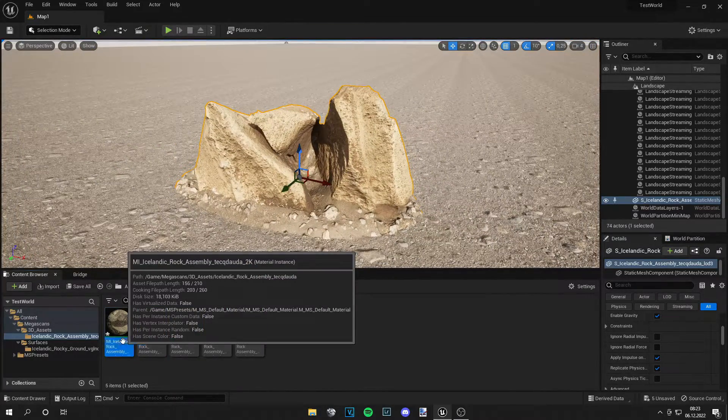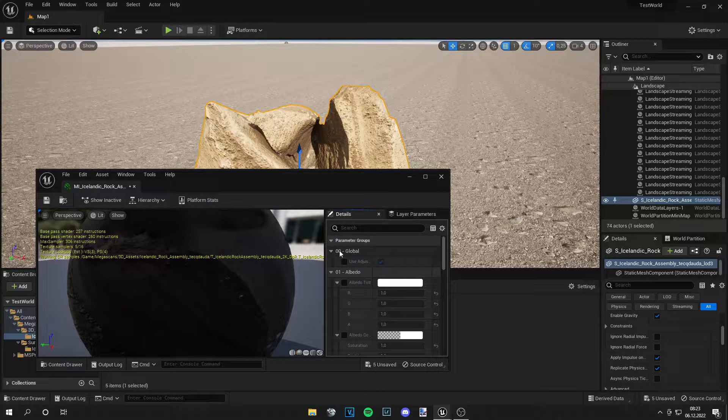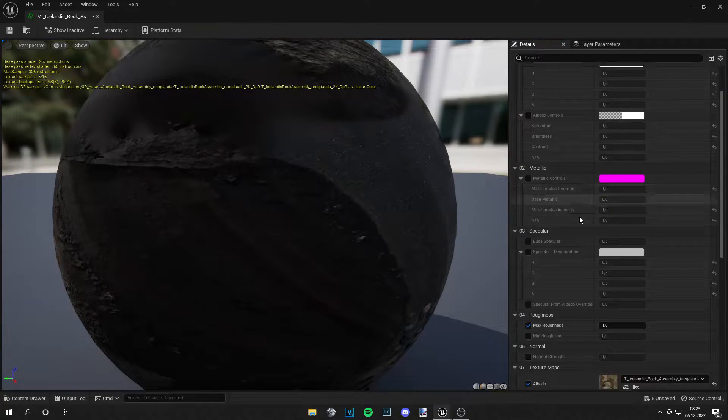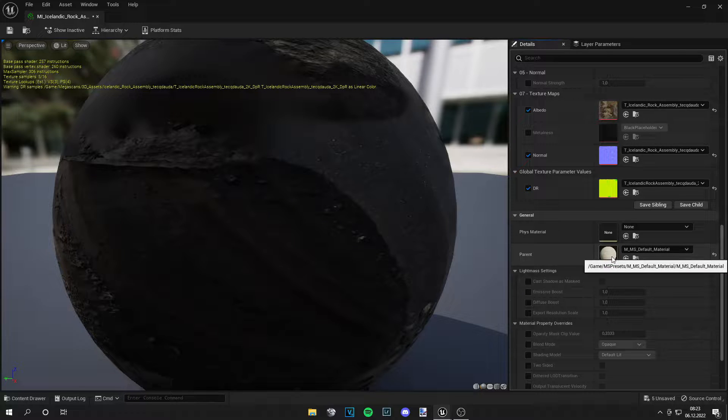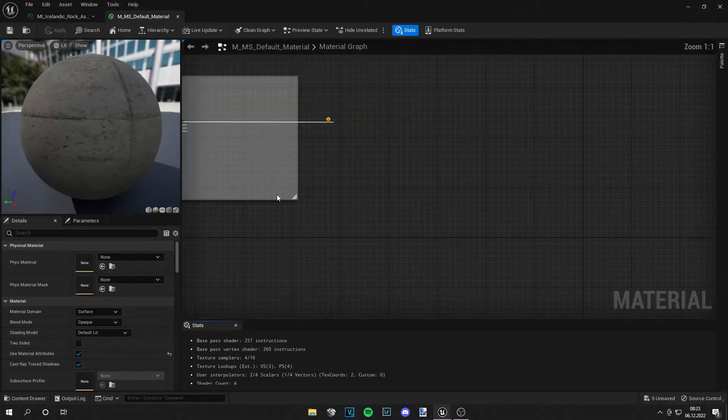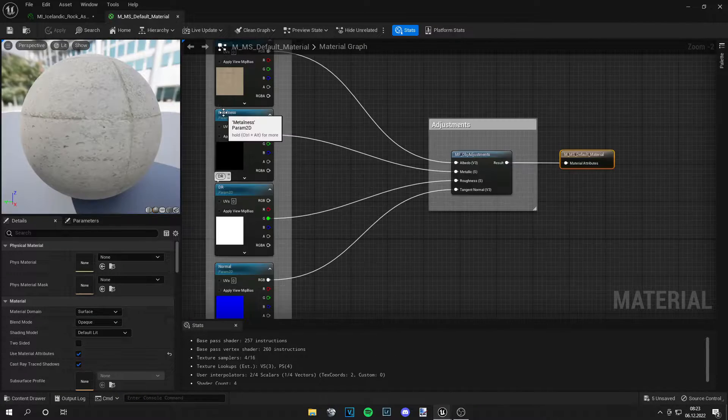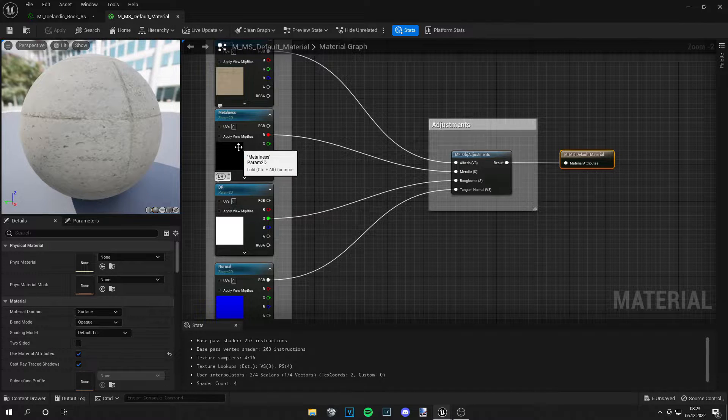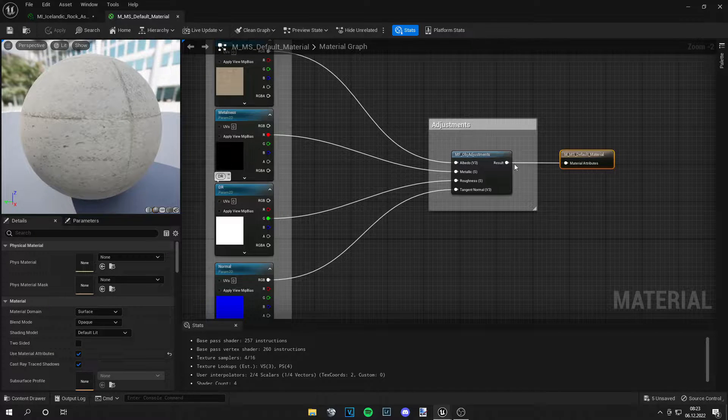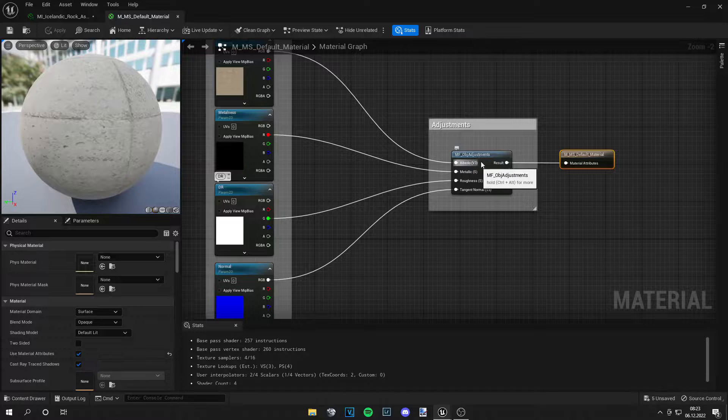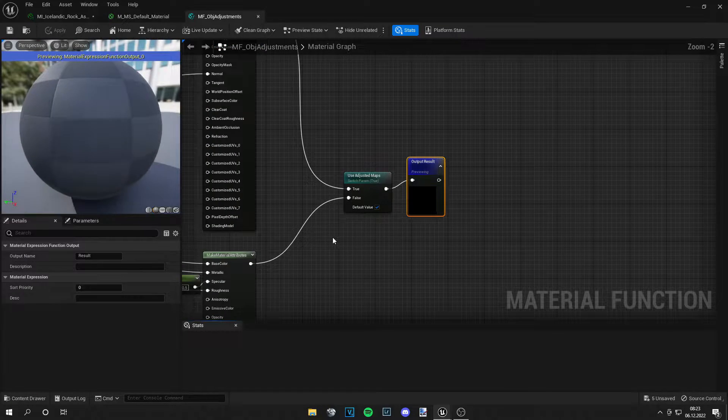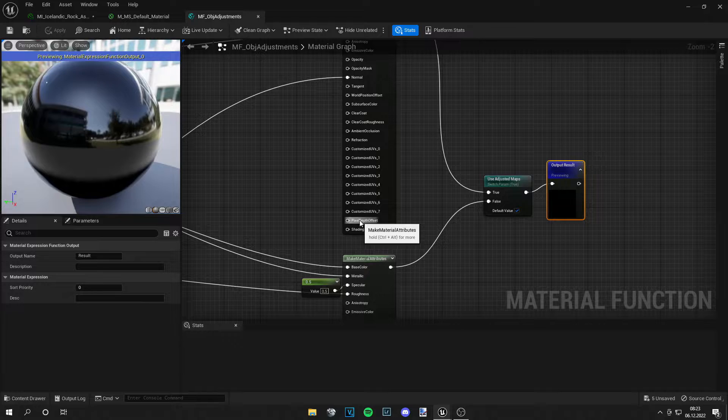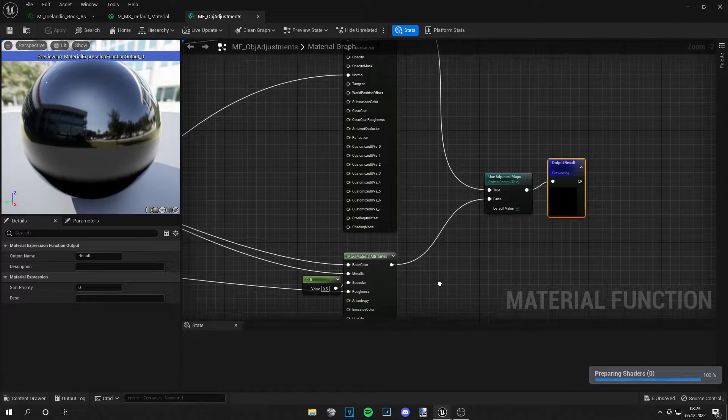Let's go into the asset, and then we have to scroll down until you see this M underscore MS default material and go into that. From here, you can see all the textures that are adjustable. We need to go into this adjustments node. Now we see the pixel depth offset right here and again right here.